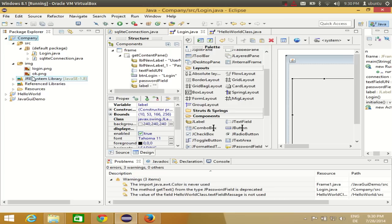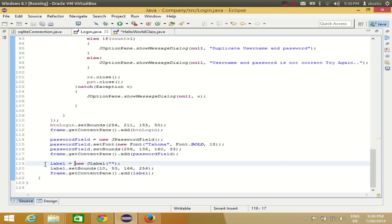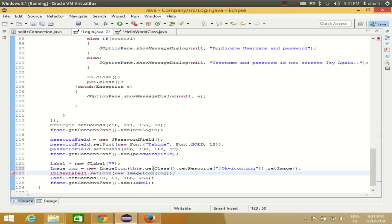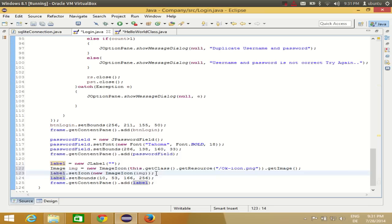Once you have the images in your binary folder, it's easy to use them in your JLabel. Go to source and find the label — this is the label which has no text. Below the declaration of this label, you need to give the path of the image and set the icon. Write: Image img = new ImageIcon(...).